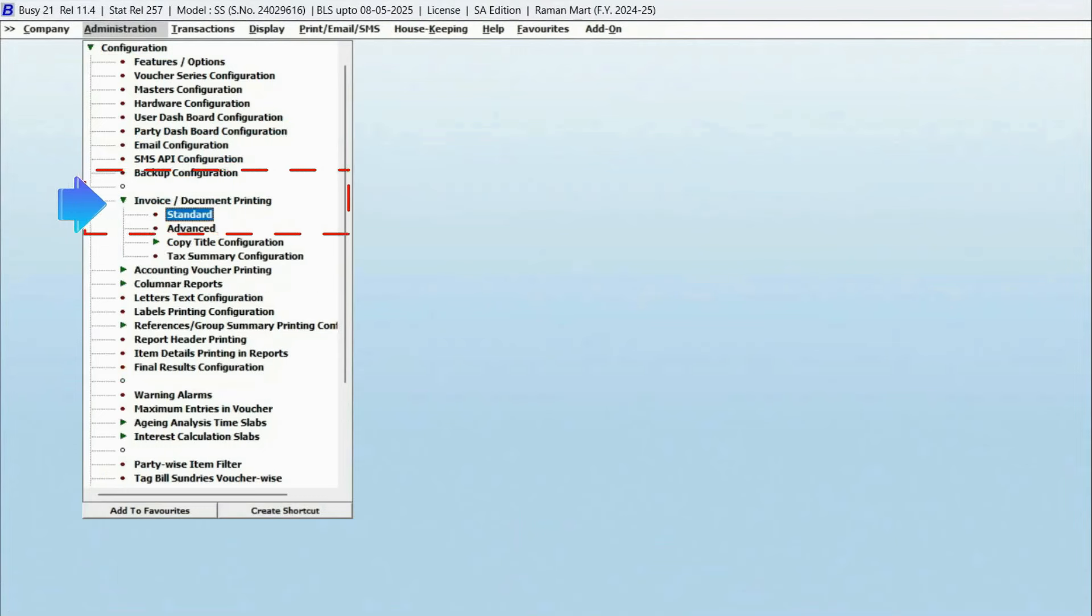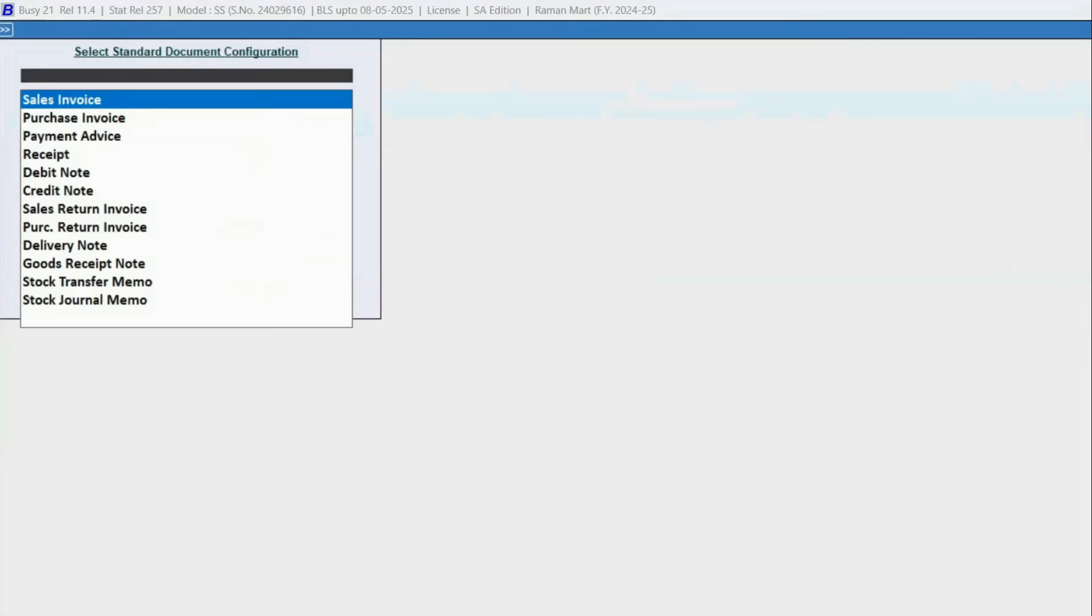Choose the Standard option to configure standard invoices. Now, choose the specific type of document you want to customize. For now, let's select Sales Invoice.